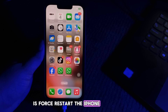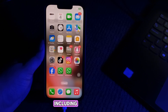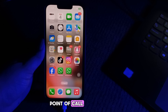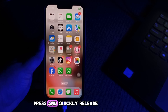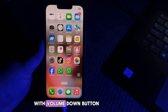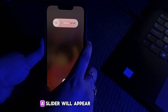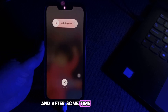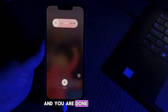The next step is to force restart the iPhone. A force restart is recommended for many problems iPhone users face, including this failed verification issue. For iPhone without a Home button, press and quickly release the volume up button, do the same with the volume down button, then press and hold the power button. A slider will appear — slide to power off, wait for some time, then press the power button again until you see the Apple logo on your screen.